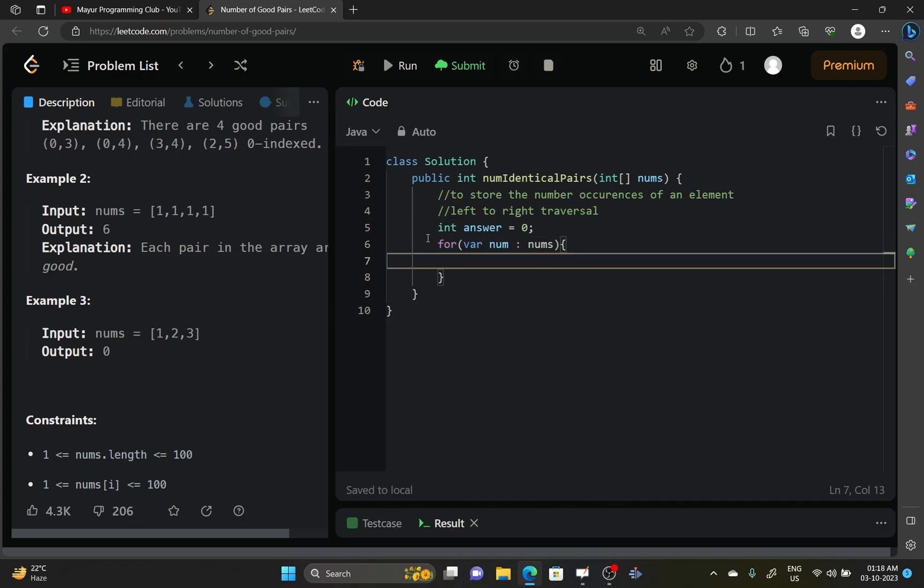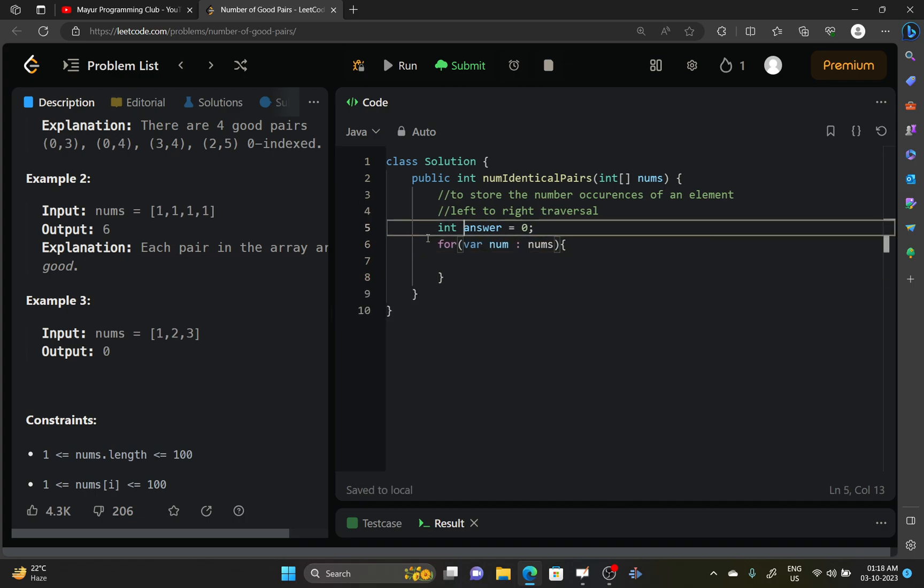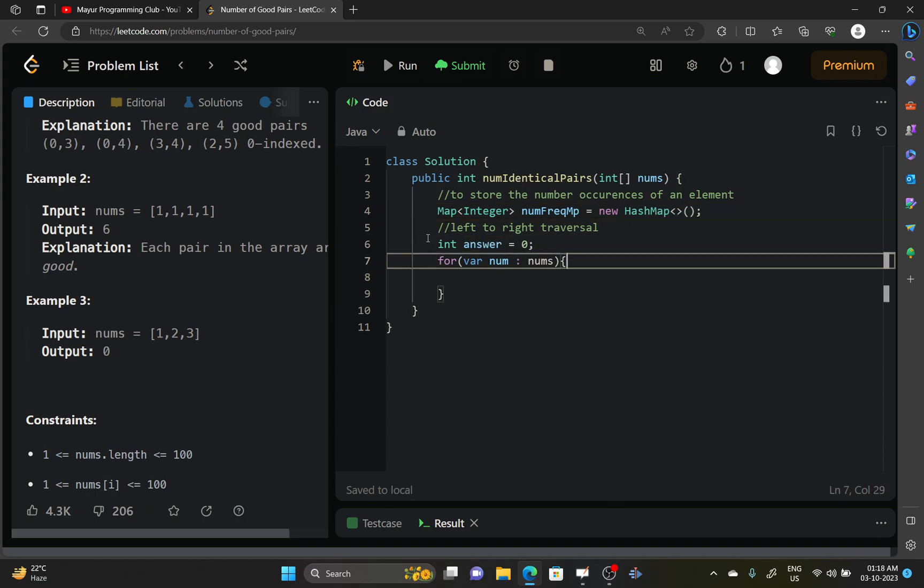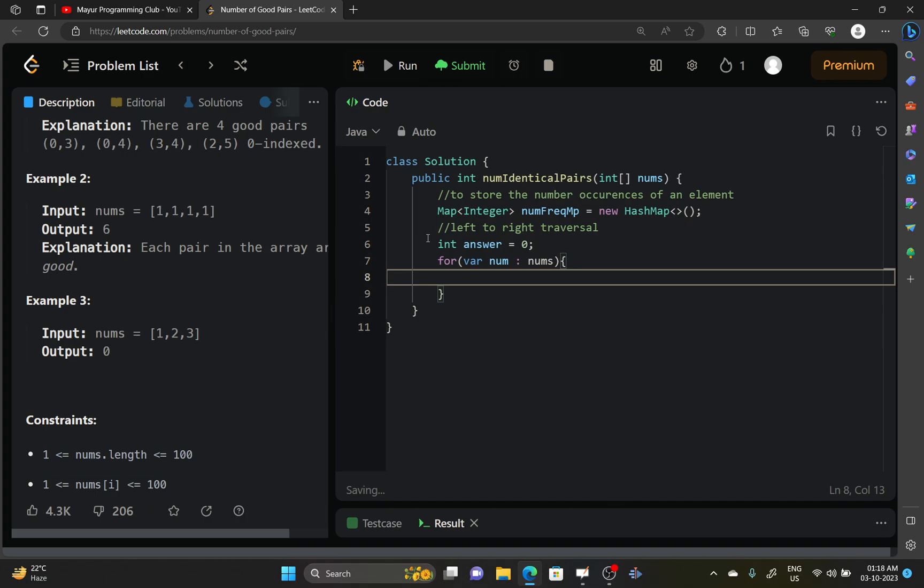Okay, and let's declare a hash map. It will be numFrequencyMap. Okay, and your answer will be incremented by numFrequencyMap.getOrDefault, if it's not present, this current number.